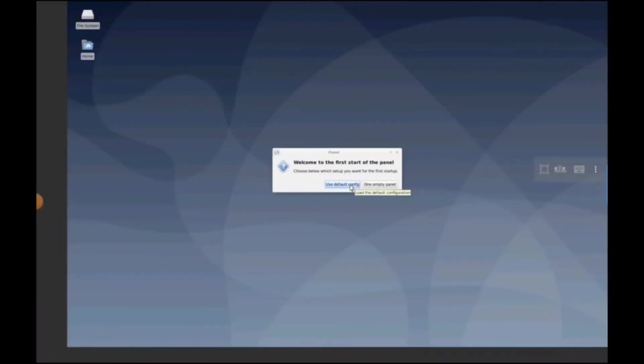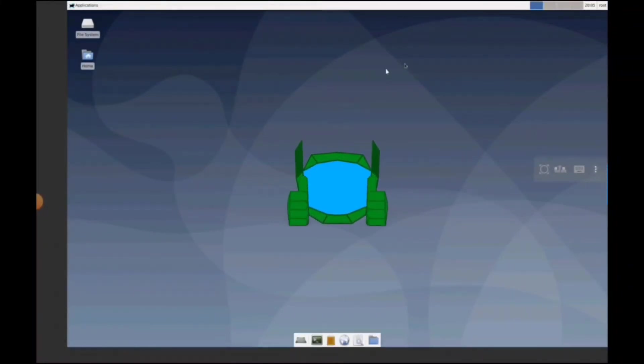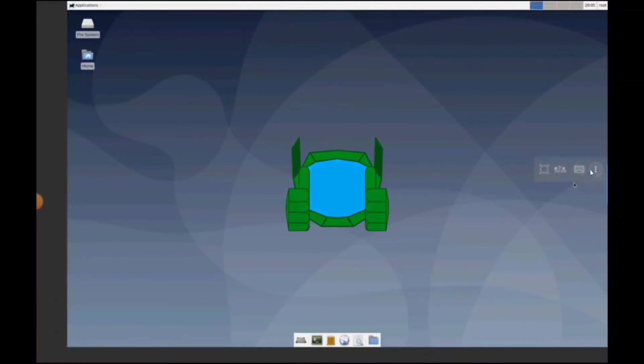We're just going to use the default config. All right. Now before we start having fun with the actual Linux distribution, here's some things about bVNC, what I like to do.